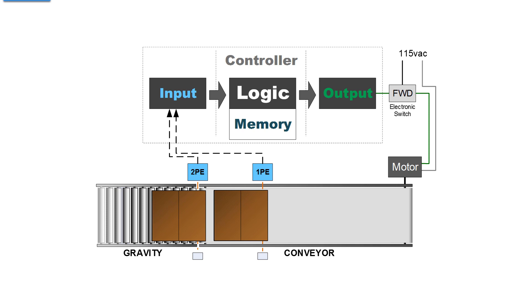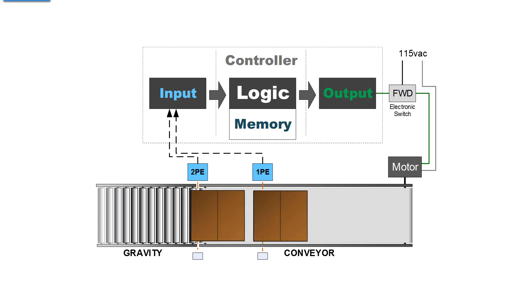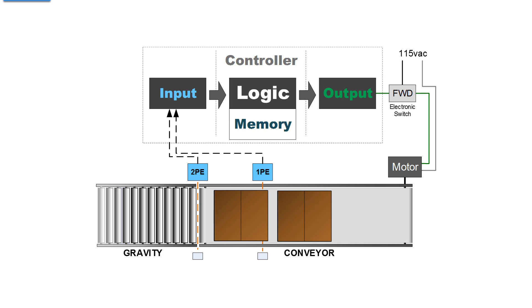So we add a second photo eye, and that photo eye can sense another carton coming down the gravity conveyor, and when it does, the conveyor starts moving again and moves both cartons until the second one is blocking photo eye 1. What you're looking at right now is the motor is not running, photo eye 1 is blocked. But it started running, because both photo eye 1 and 2 were blocked.